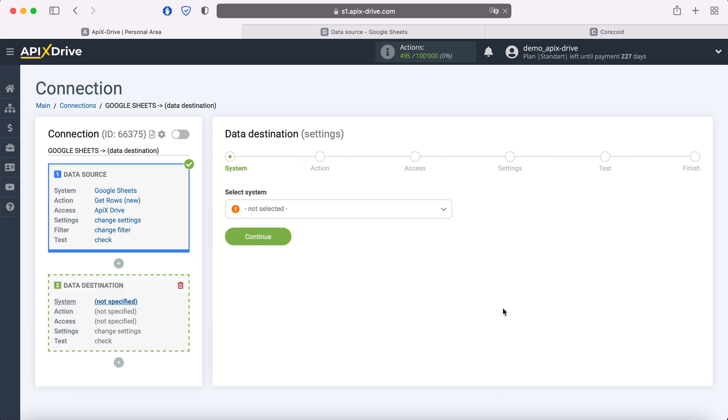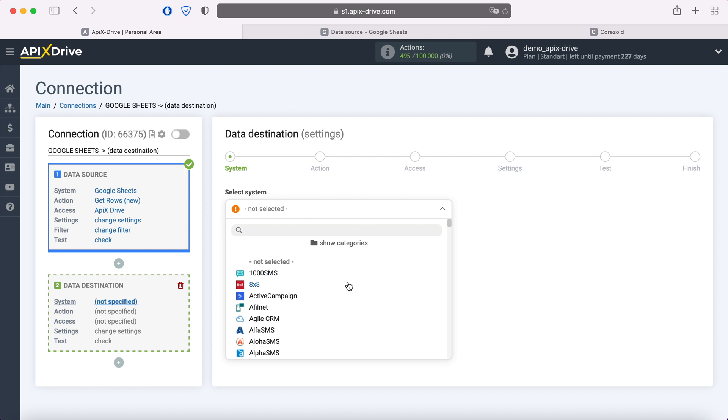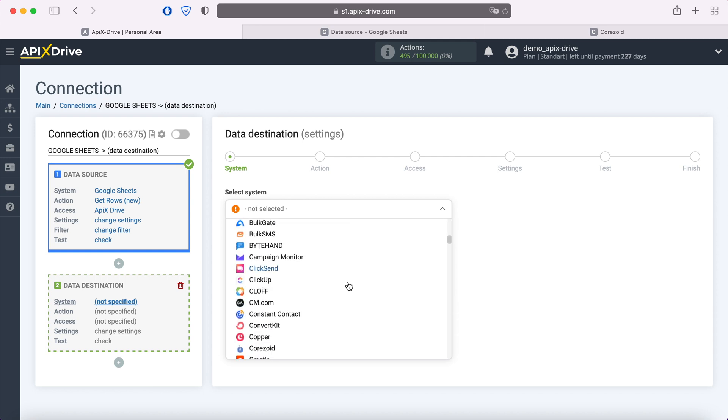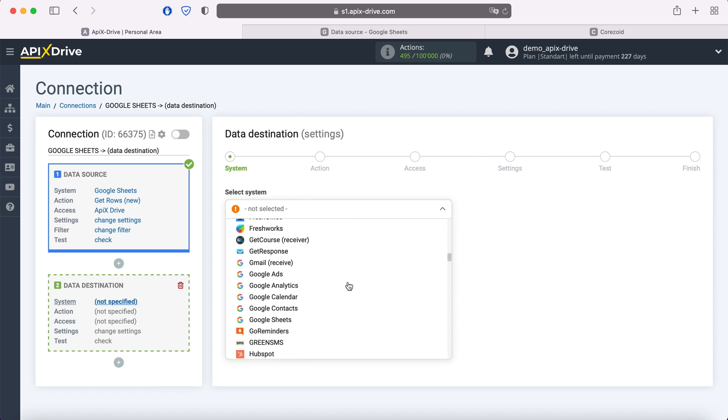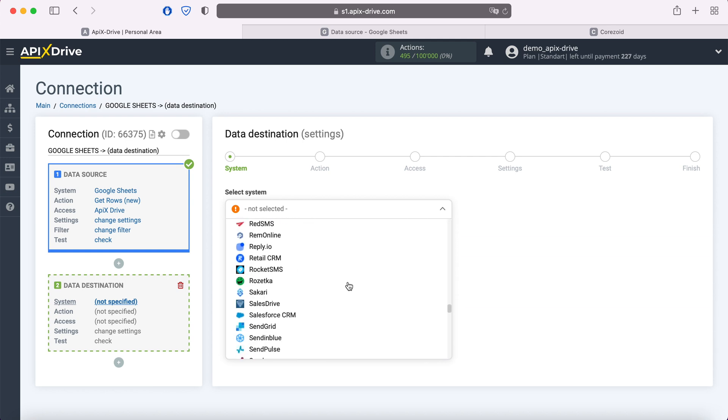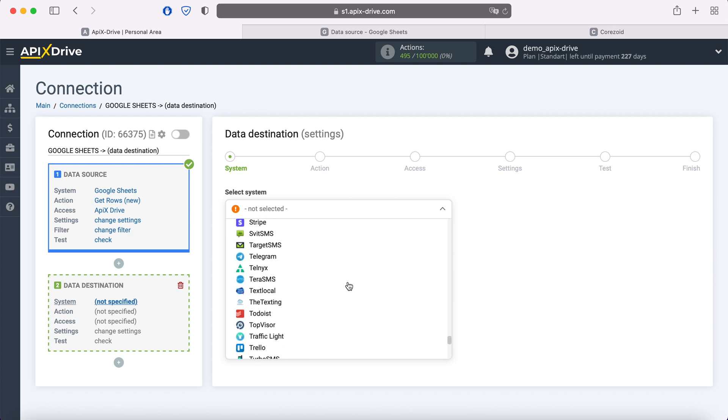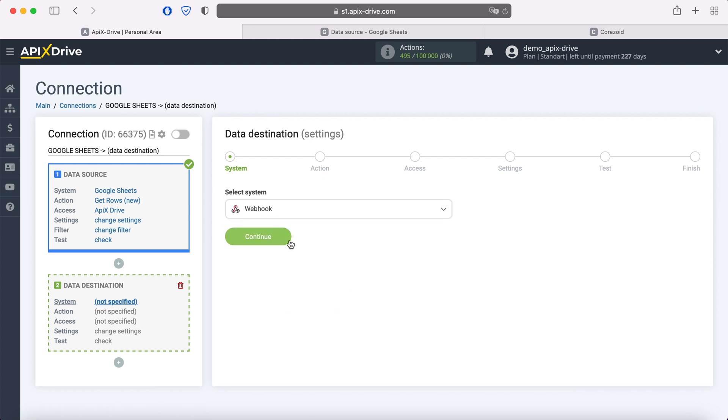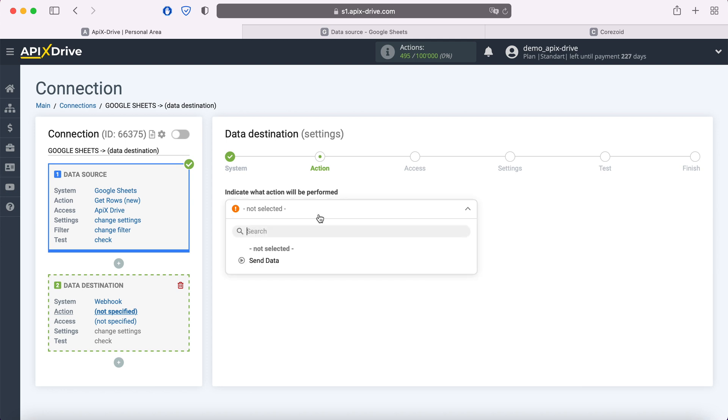Select Webhook as the data receiving system. Next, you need to select an action: Send data.